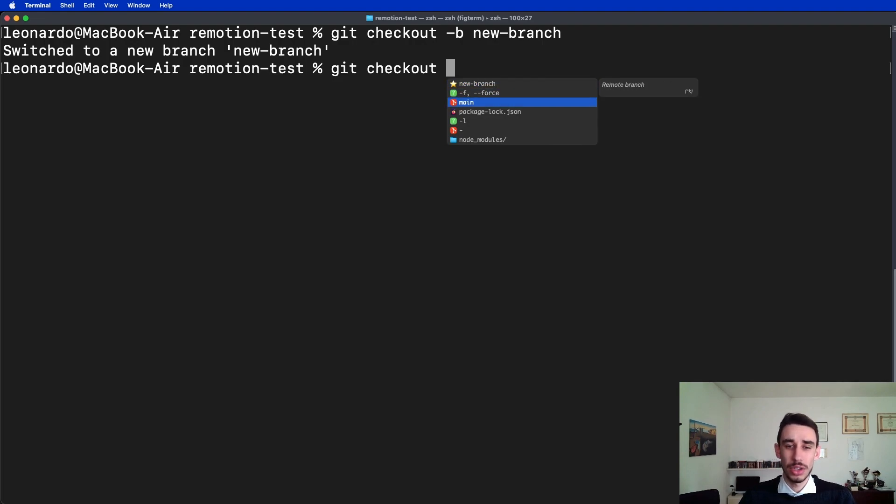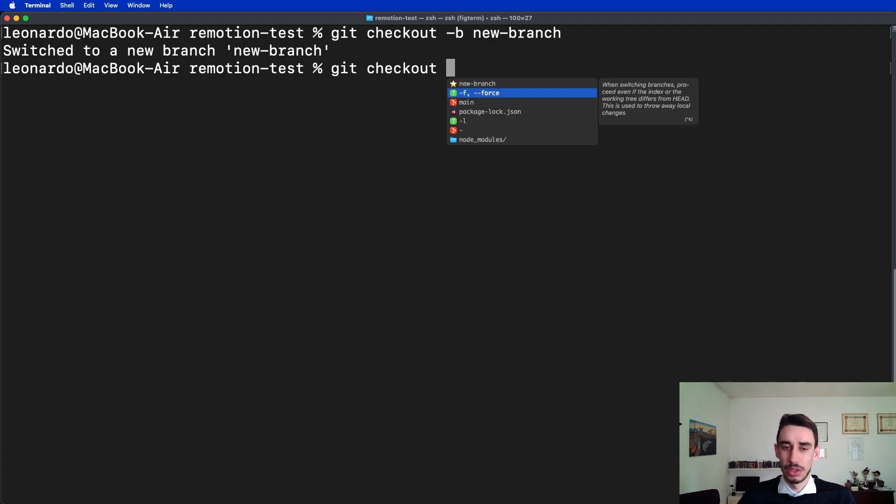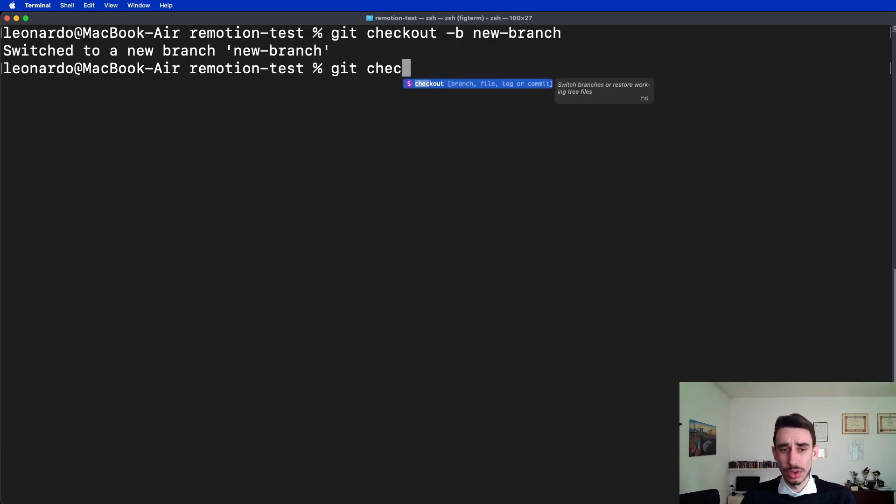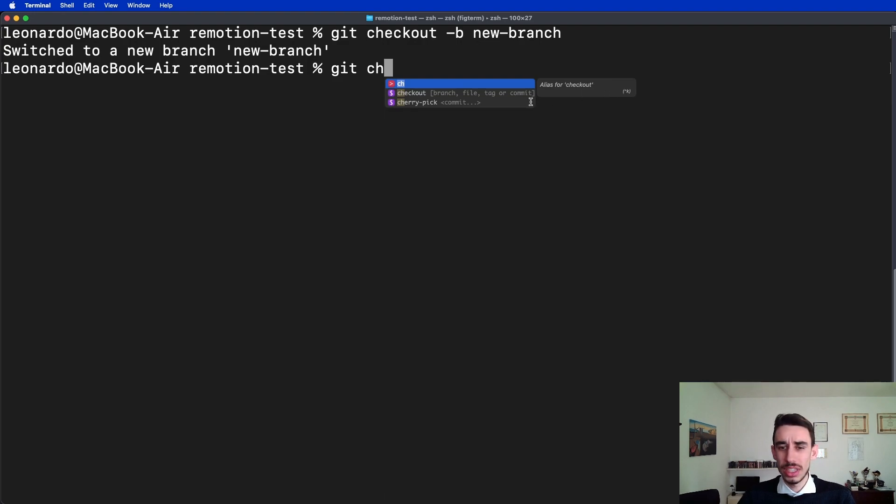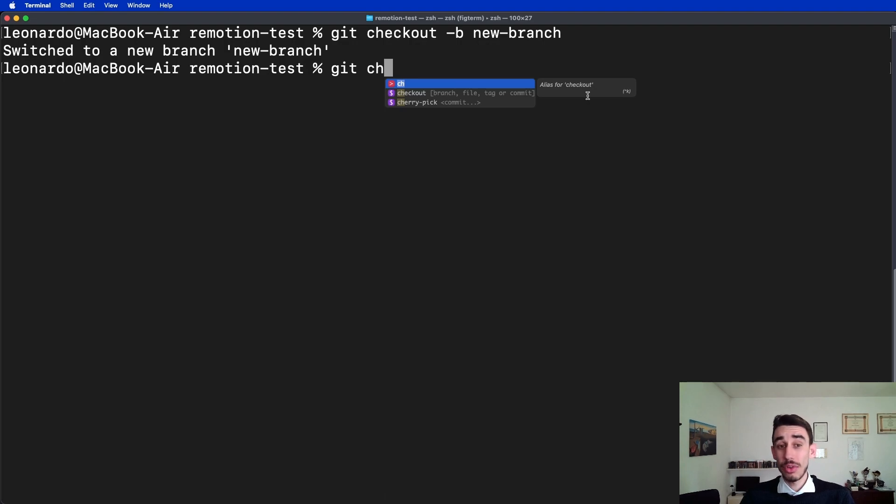One additional feature, as you can see, is that you can see all the flags, but also with git ch you can see it will say alias for checkout. Where does this come from? Well, it comes from my custom alias.